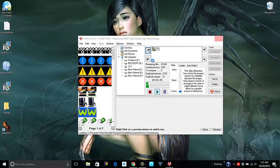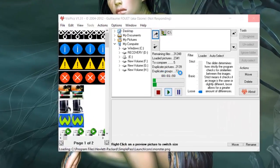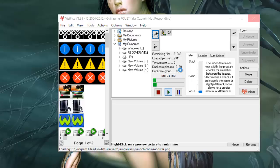All right guys, so I've tried this VisPics twice. As you can see, this is not responding. Just take a look at the number of duplicate pictures - 2,139. It looks like it's picking up the system pics as well.